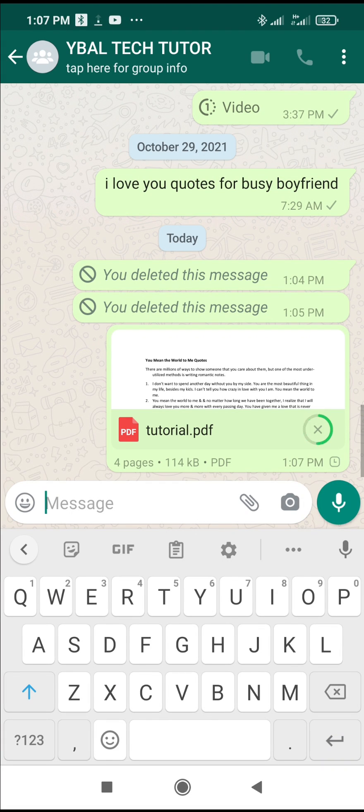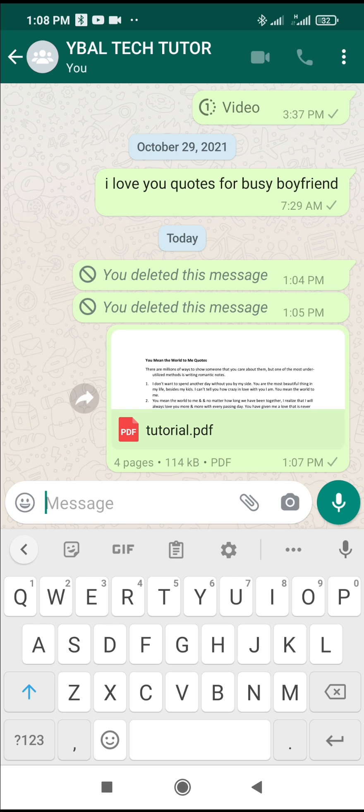So as you can see, the file has been sent to WhatsApp. So that's how to do this. Hope this video helped. Please give it a thumbs up and don't forget to subscribe to our YouTube channel. See you in the next video.